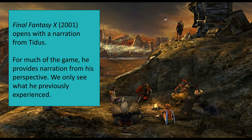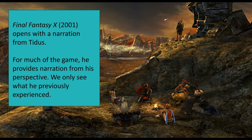In the game Final Fantasy X, it opens with a narration from the core character, Tidus. For much of the game, he provides narration from his perspective — he is the perspective from which we are getting information about what is going on. We only see what he previously experienced, from a certain point, and then back up to the point he is narrating from, and then the game continues. The perspective is from the central character; we see what he saw previously.